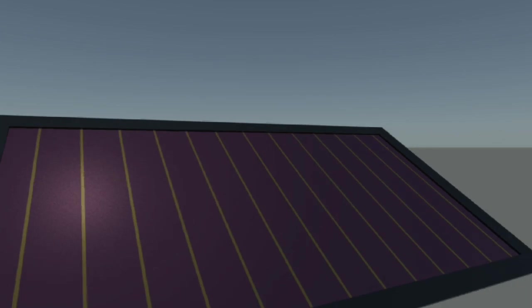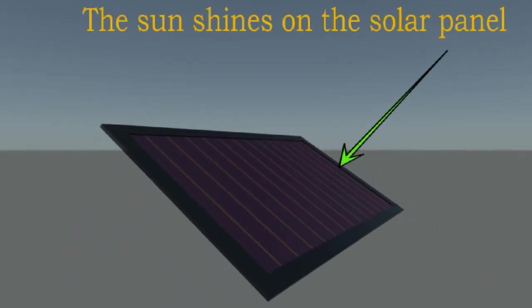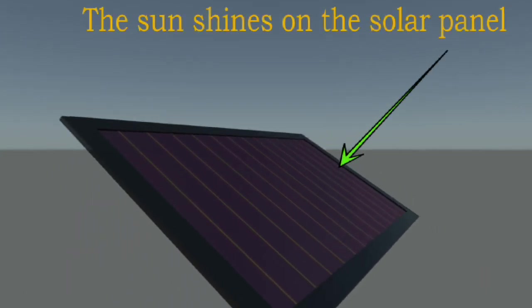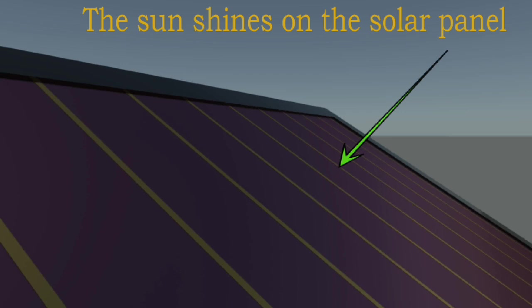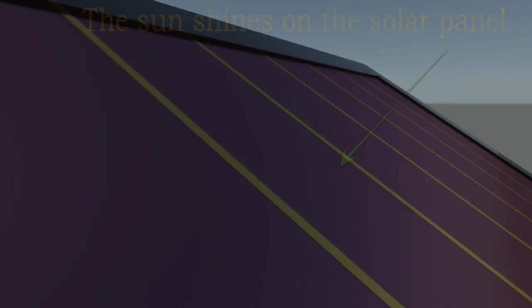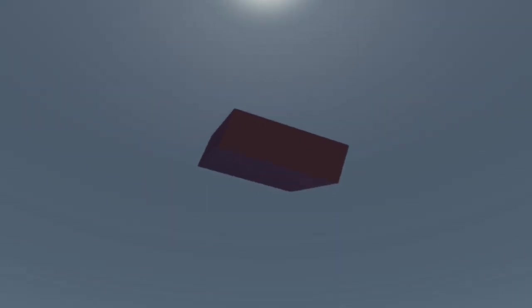The solar panel uses photons from the sun to create electricity. Let's take a closer look at this nanoscopic process which enables us to harness electricity from the sun.